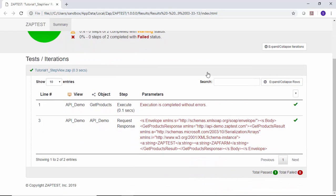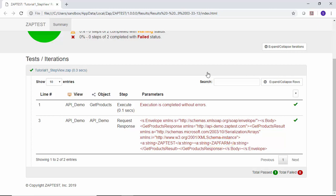In the XML response value, we can identify an array of two product items, ZapTest and ZapFarm, and the name of the node, GetProductResults.